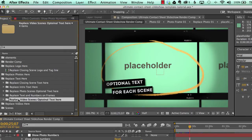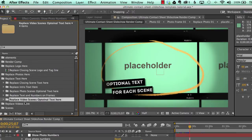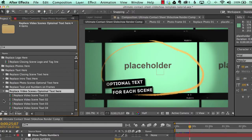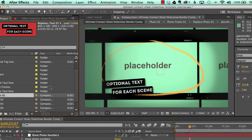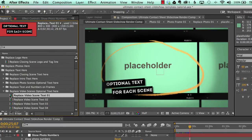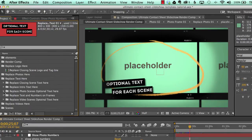Our next folder is replace video scenes optional text. I misspelled optional. Sorry about that. And same thing as video optional text, but that's for the video files.